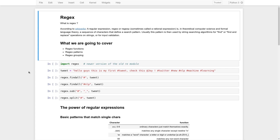First, let's take a look at the definition. According to Wikipedia, a regular expression, regex, sometimes called a rational expression, is — in computer science and formal language theory — a sequence of characters that define a search pattern. Usually this pattern is used by string searching algorithms like find or find-and-replace operations on strings, or for input validation.